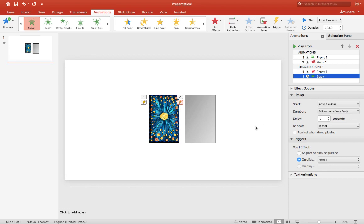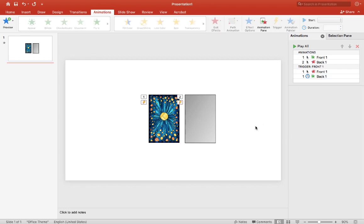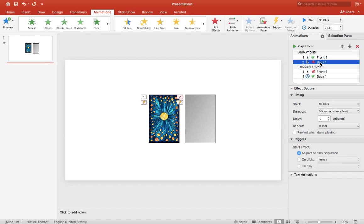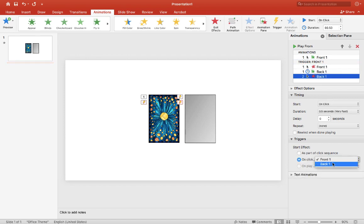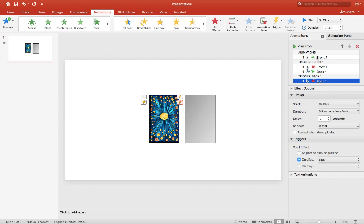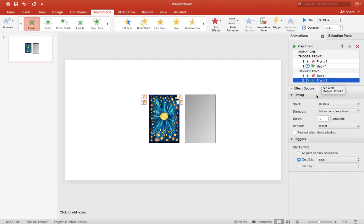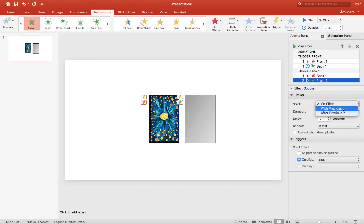And for the timing for the back card you want to choose after previous, and you want to do the same thing for the back once the back is revealed. So want to pick the back and the trigger is back one, we'll just drag that under back one, and then we'll choose after previous. So when the front is clicked the back will be revealed, and when the back is clicked the front will be revealed.